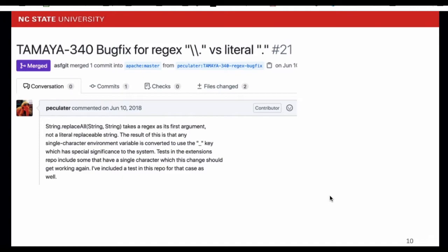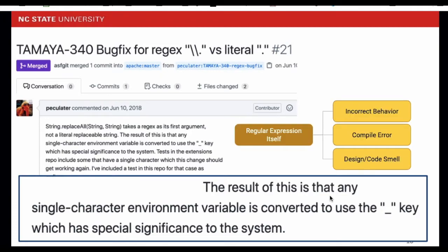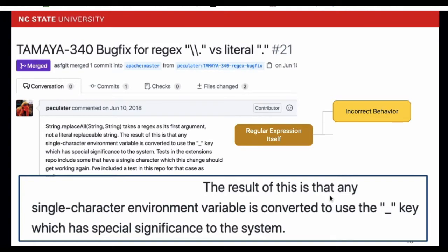Here is the example we have just discussed. From the description, we can see the root cause is the regex itself. The unwanted characters are converted by the regex. It falls under the category of incorrect behavior.